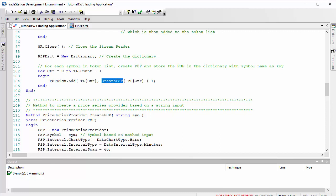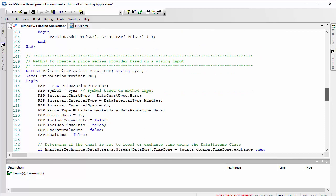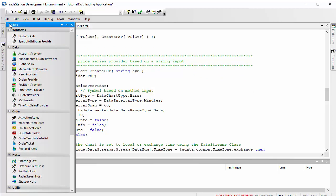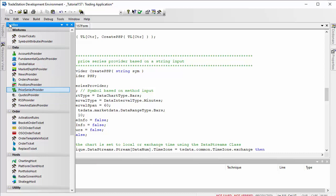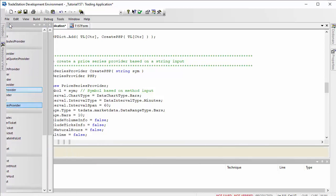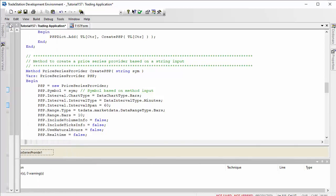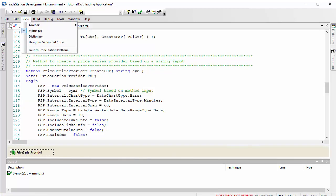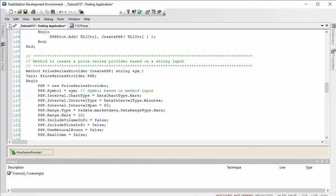We do that using another method that we're going to use here, which is create price series provider, and we're doing that for the symbol name. So let's have a look at that method. The guts of this can be got by going into toolbox, then double clicking on price series provider.